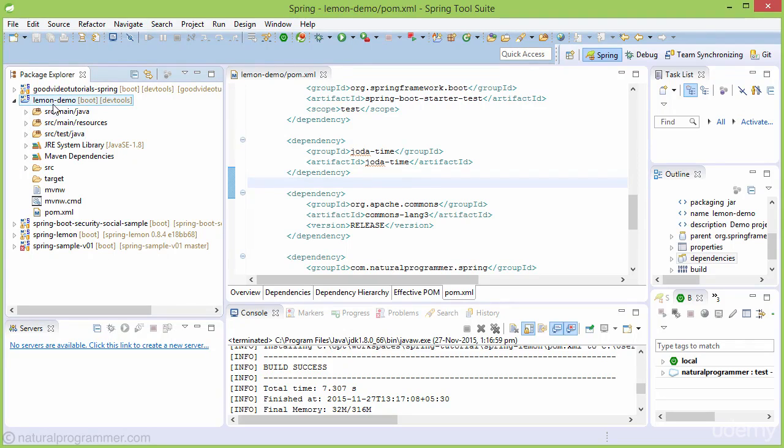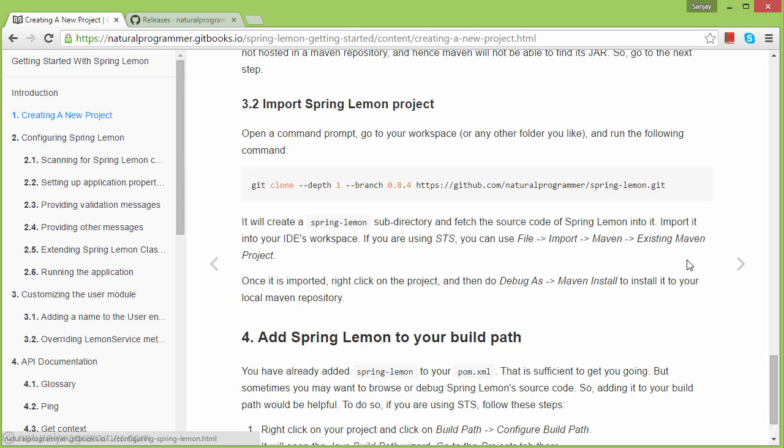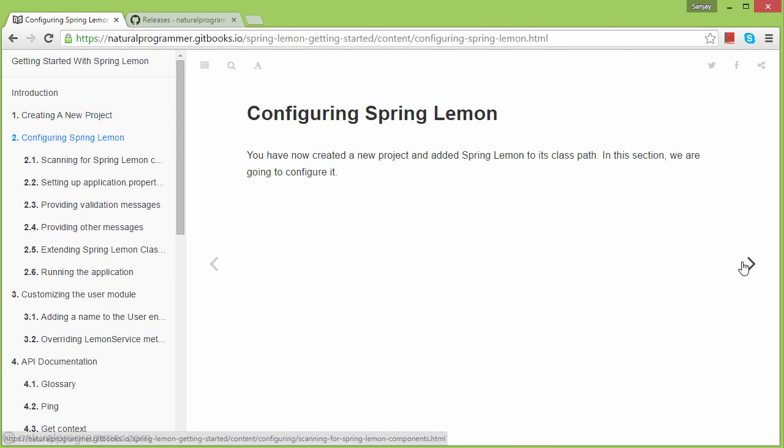In the last video we created this project. In this video we're going to configure it. As usual, let's follow the getting started book and go to the next topic.